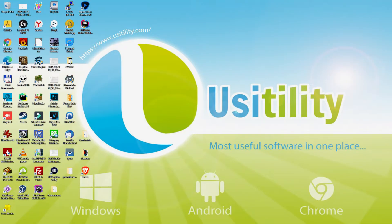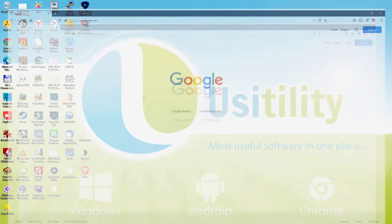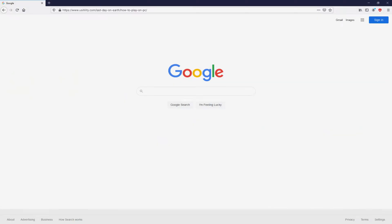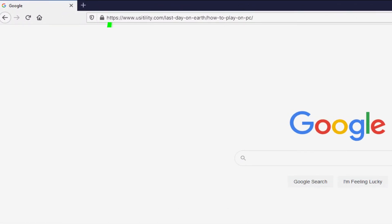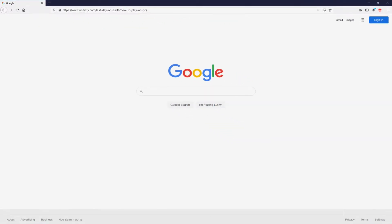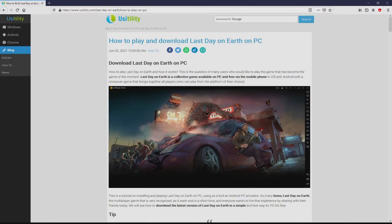First of all, to get started we need to open our favorite browser. We open the one we use by default. Let's go to this URL that I have highlighted in green. There you are seeing it on the PC screen. There is no need to type it, simply because there's a clickable link in the description of this video and the first pinned comment. We landed at this point on our site of Usitility, where we have a nice in-depth demonstration on the way to download and install Last Day on Earth on personal computer.